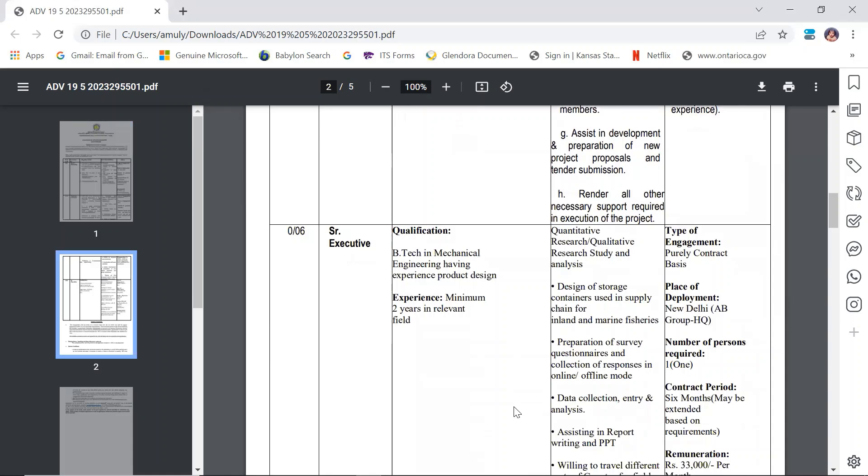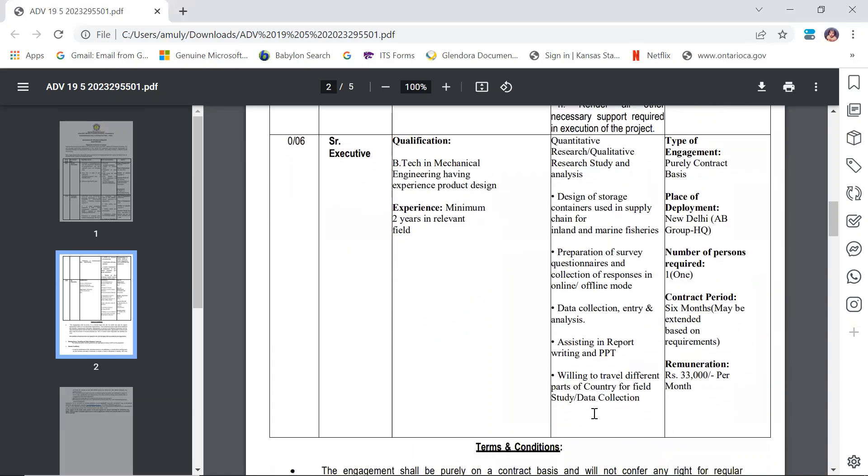Senior Executive: B.Tech in Mechanical Engineering with experience in product design. Minimum 2 years of experience in the relevant field is required. The salary is 33,000 rupees per month.